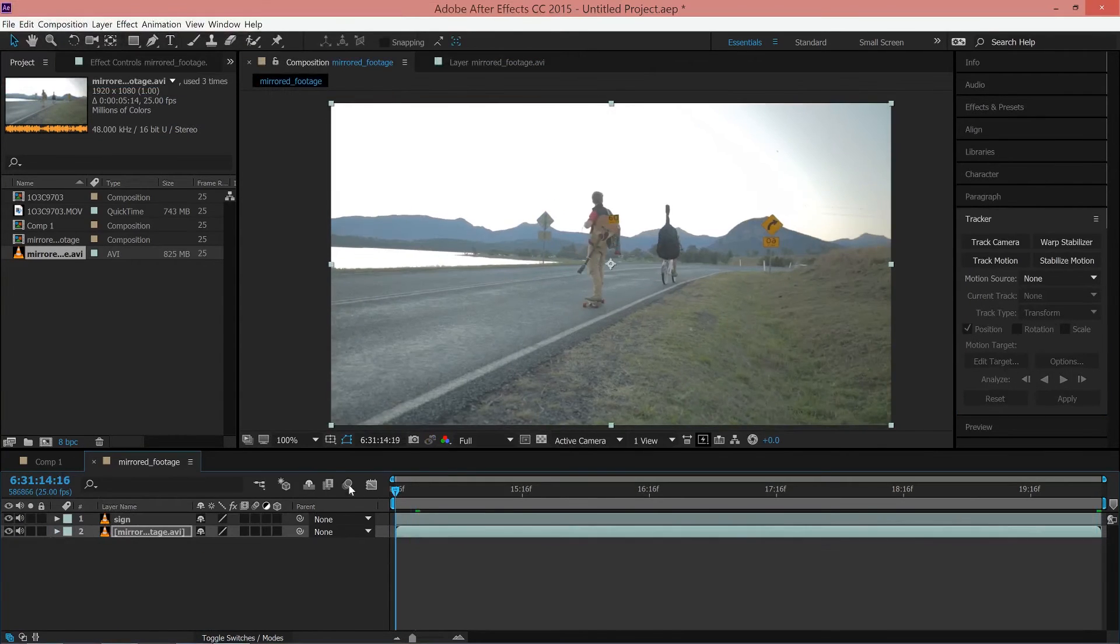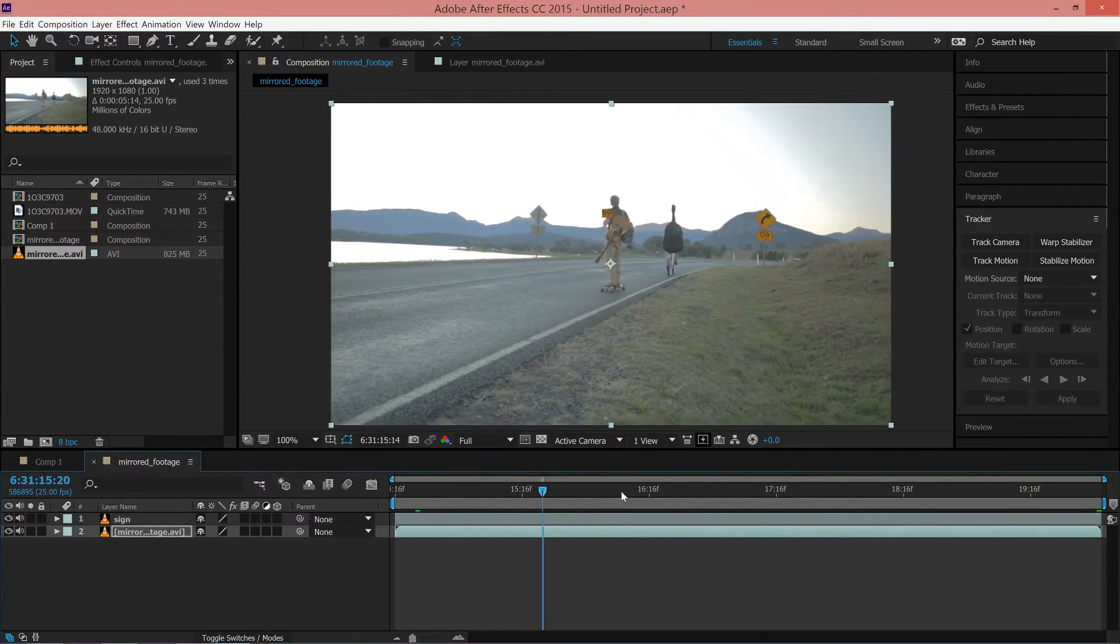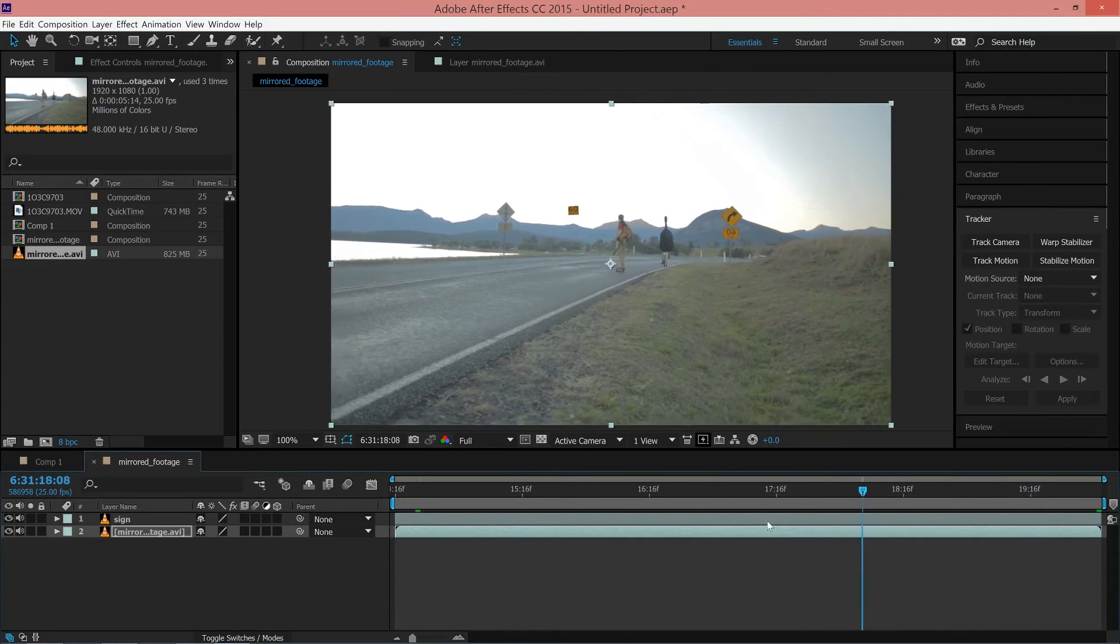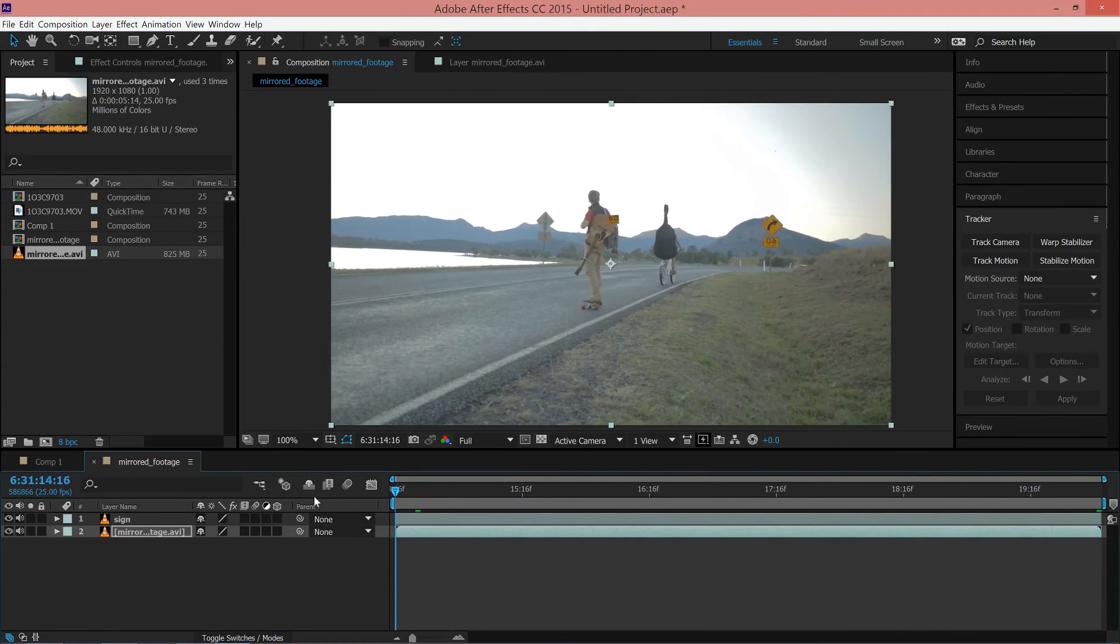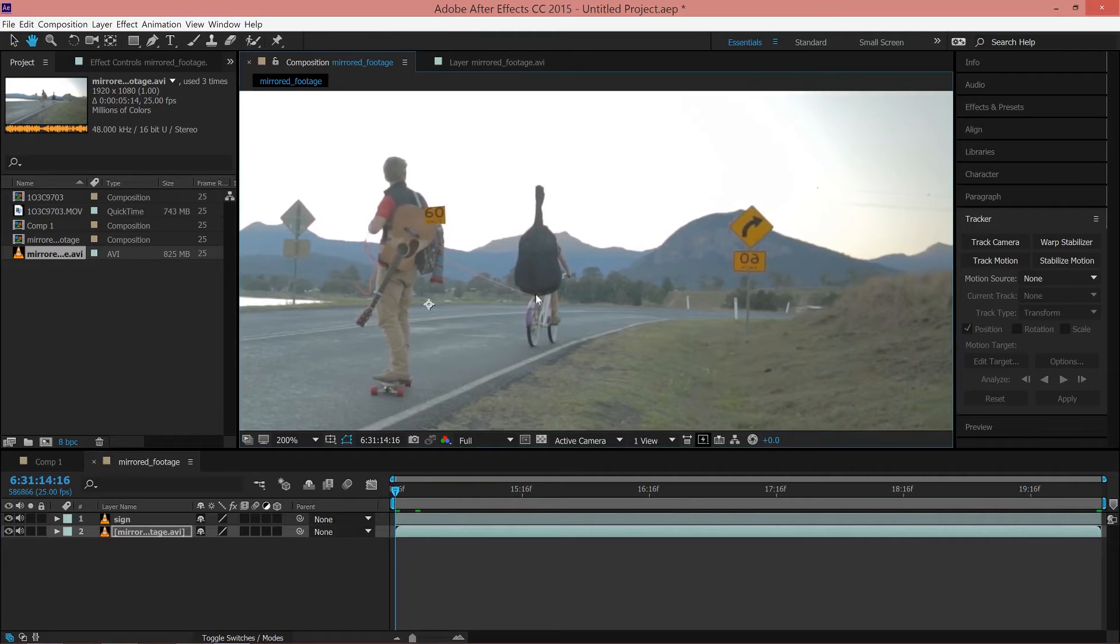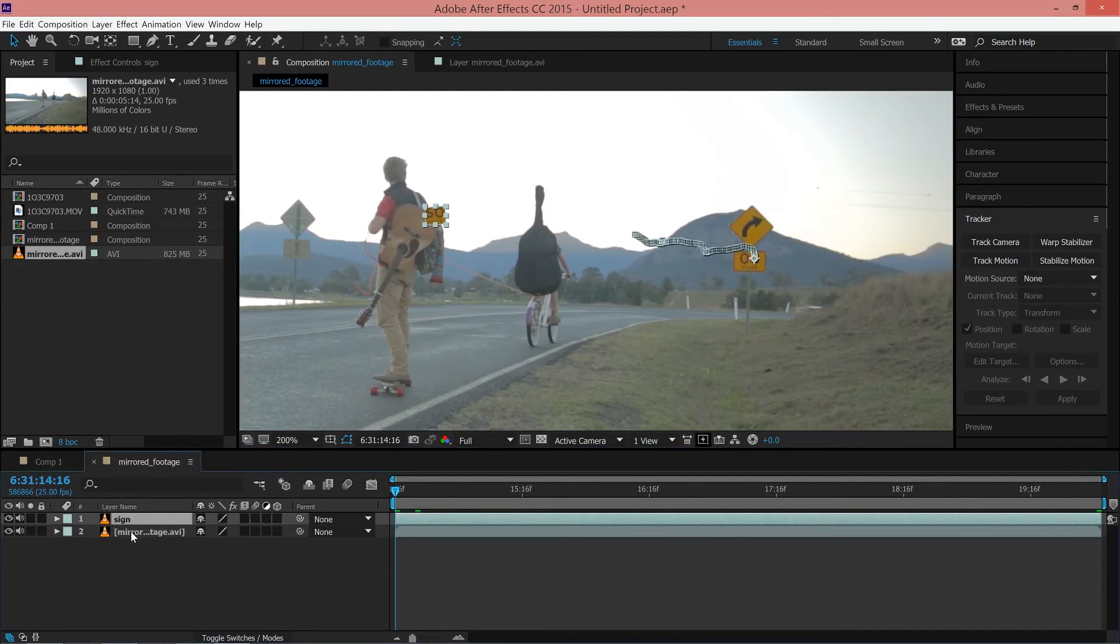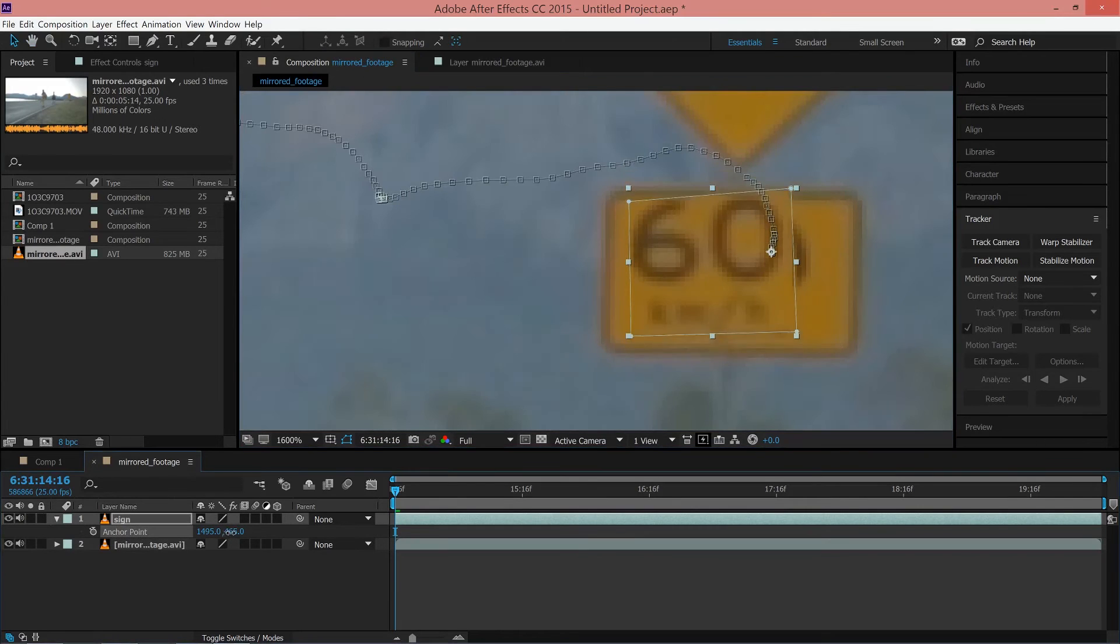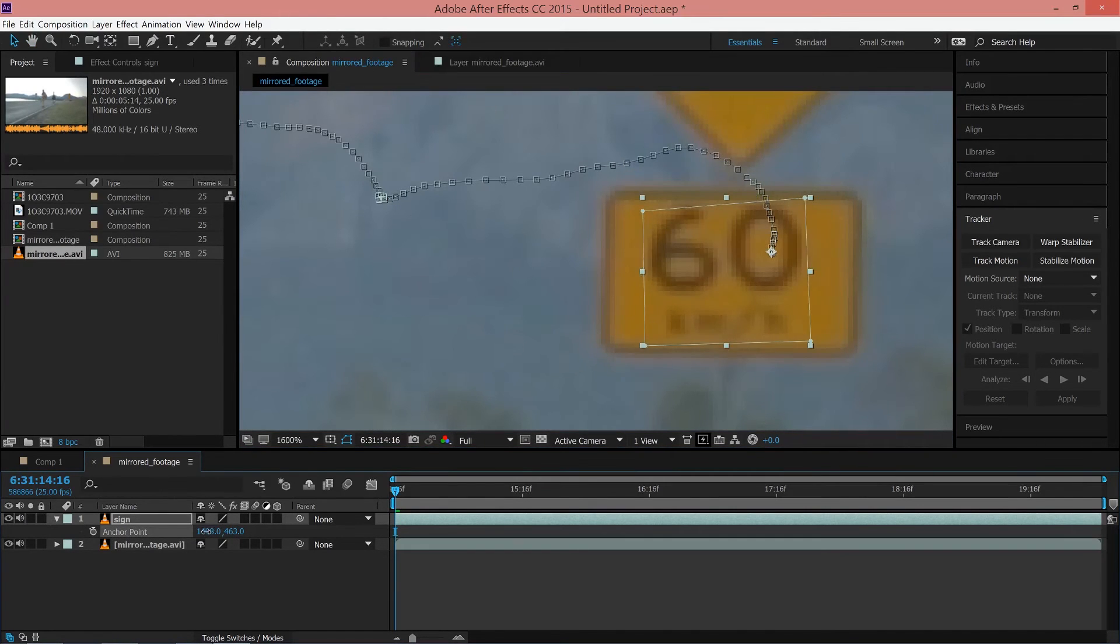Next, you need to position the text onto the sign. This is done by adjusting the footage's anchor point and not the position. Select the top layer and press the A key. Adjust the anchor point values until the sign lines up perfectly.